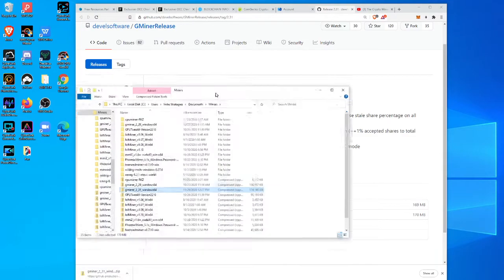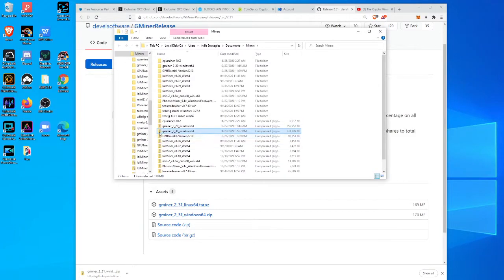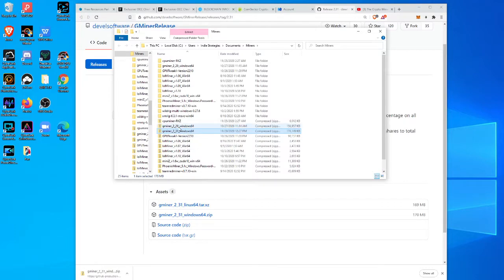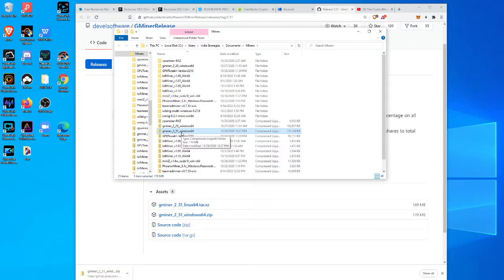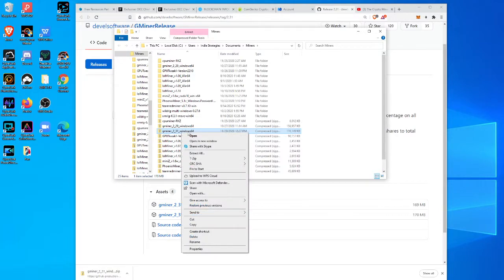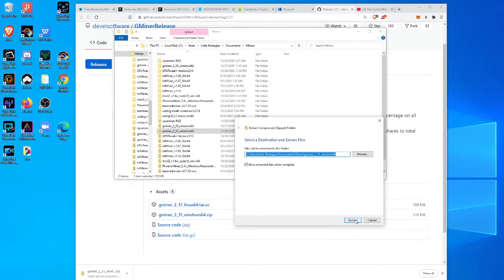I always open it up in the folder. You'll see I have gminer 231 that I just downloaded. I had 2.29 before, which means there might have even been a 2.3 but I didn't get the memo on that one. So here we go, I'm just going to extract all of this. That's where it's going to go.